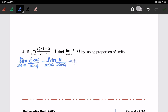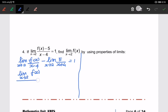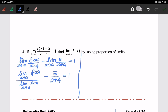Again, I can separate here: limit of f(x) when x approaching 2, over the limit of x minus 4 when x approaching 2. I can already find this value — I can substitute 2 here, so I will have 5 over 2 minus 4, which equals 1.